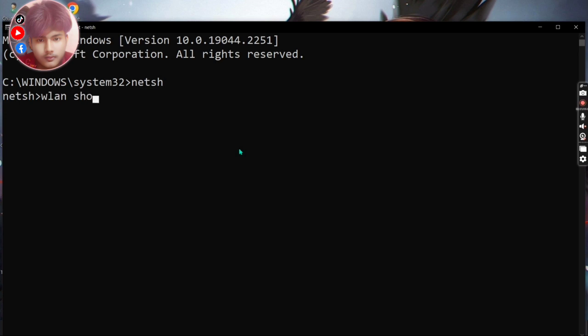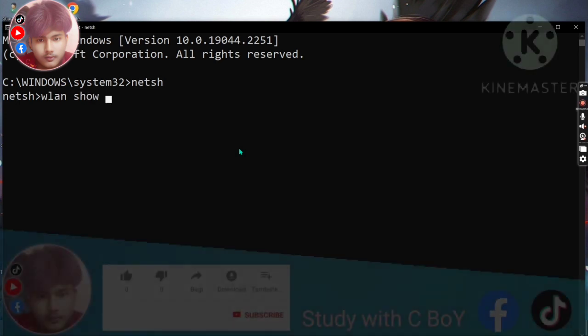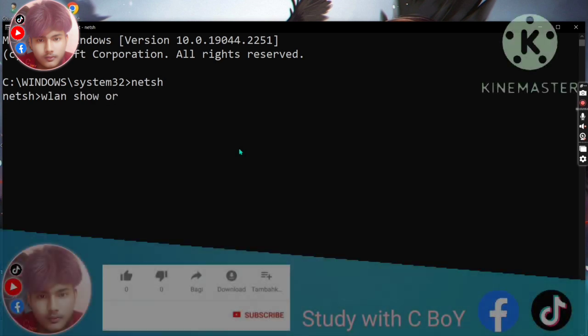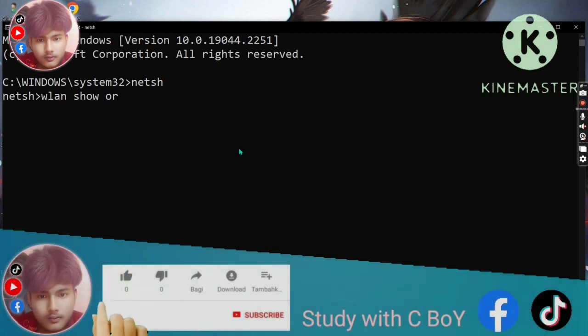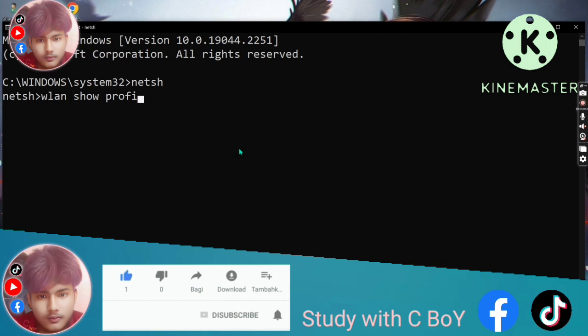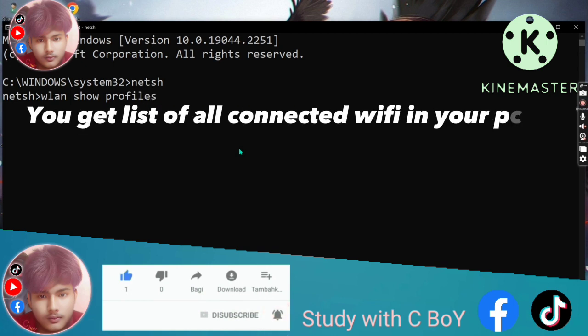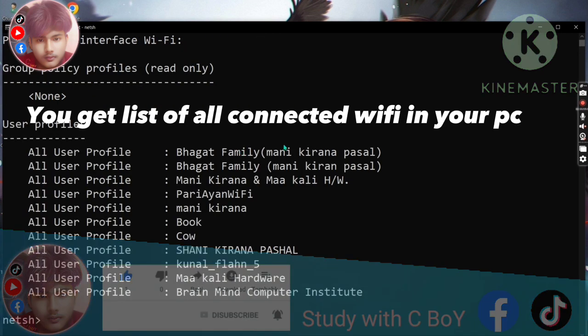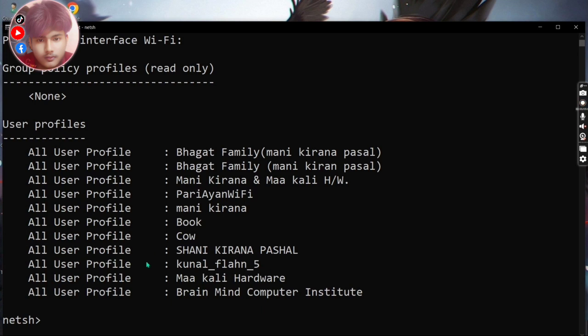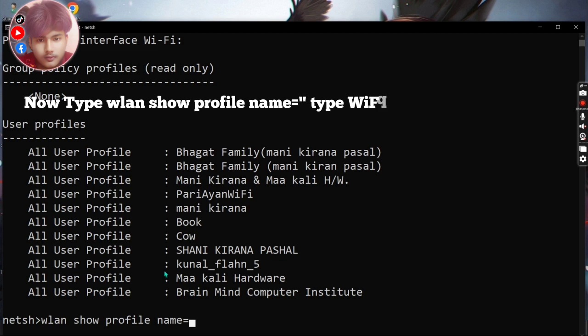Now you get a list of all connected Wi-Fi in your PC. Now type wlan show profile name equals, then in double inverted commas write your Wi-Fi name, then close inverted comma, then write key equals clear.